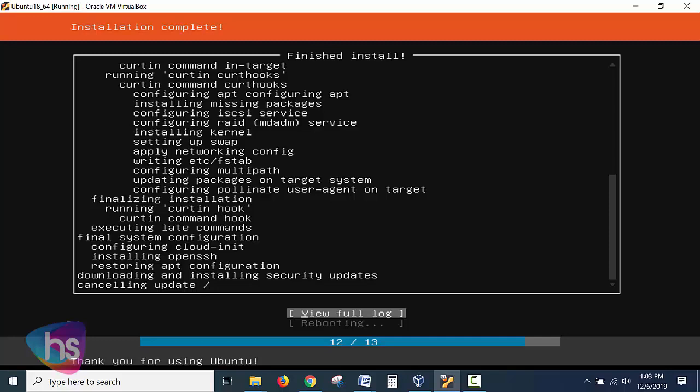The machine will reboot now as you observe the steps one by one. Now I hit the cancellation of the updates, it will cancel and whenever you require the installation of the updates, you will get all the updates which are available in the repository of Ubuntu.